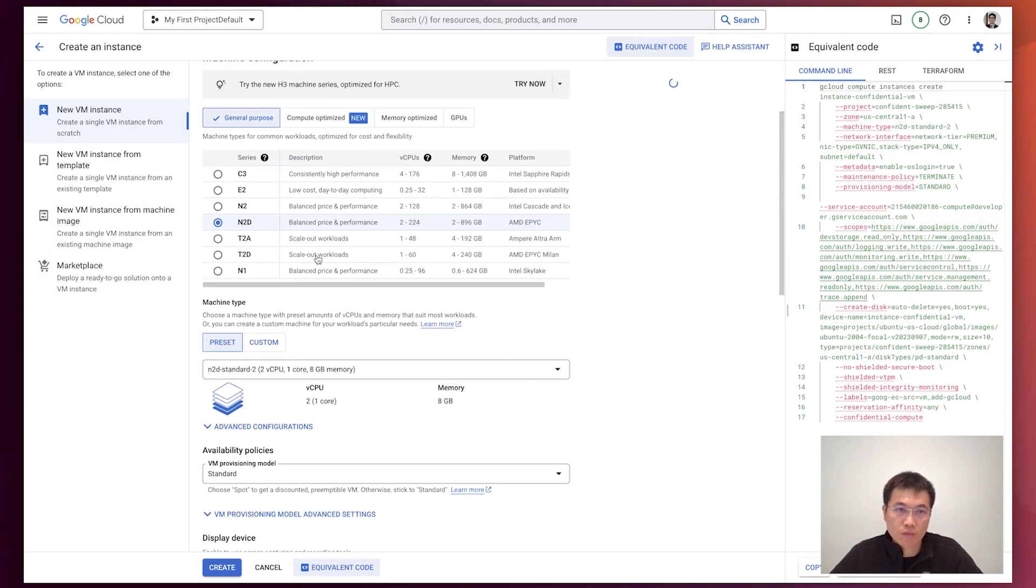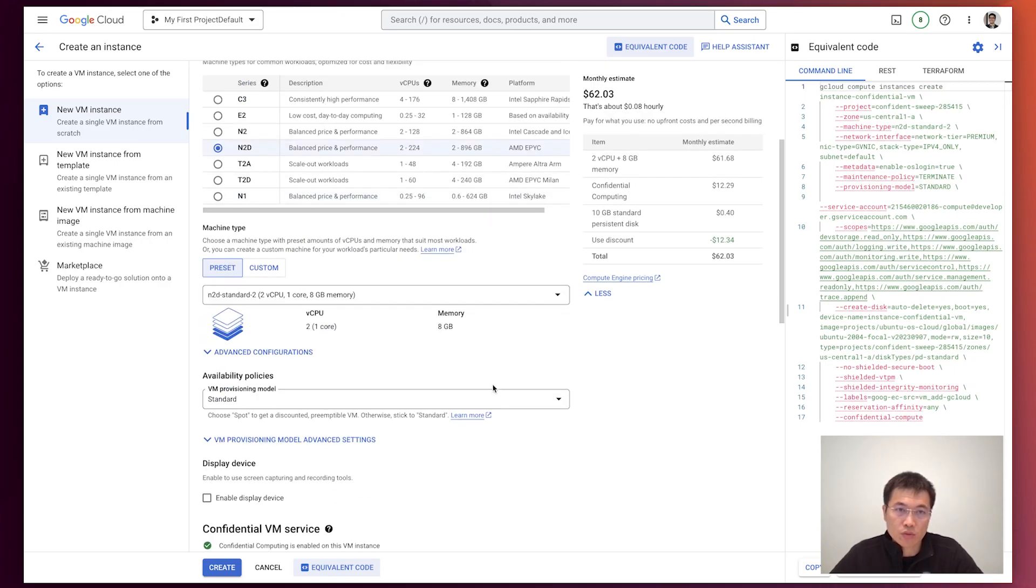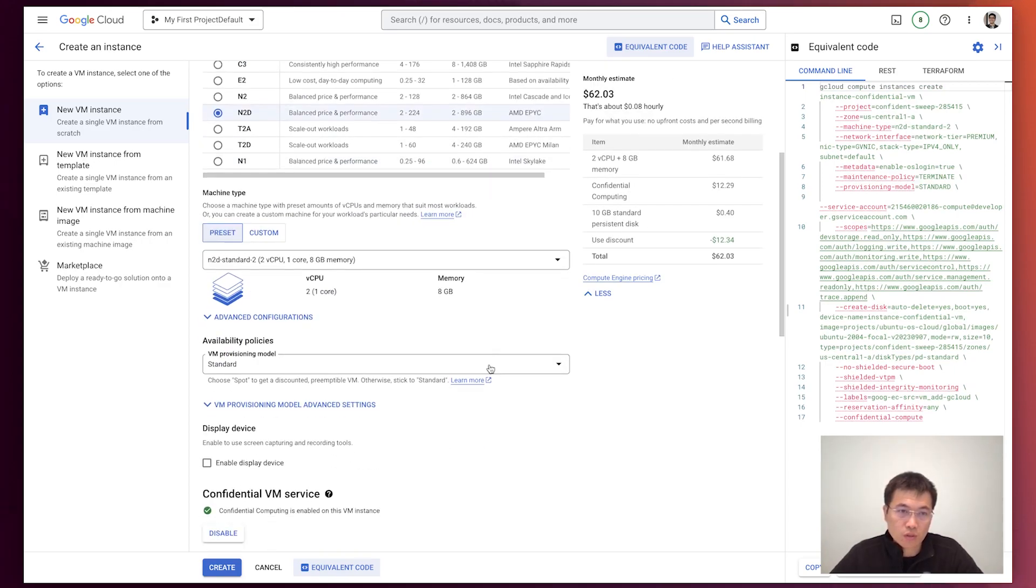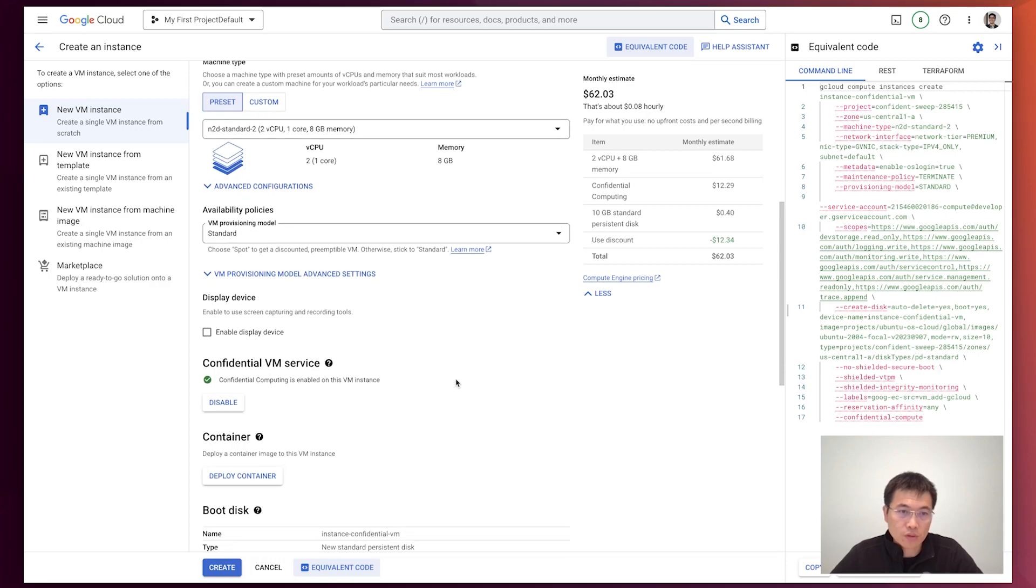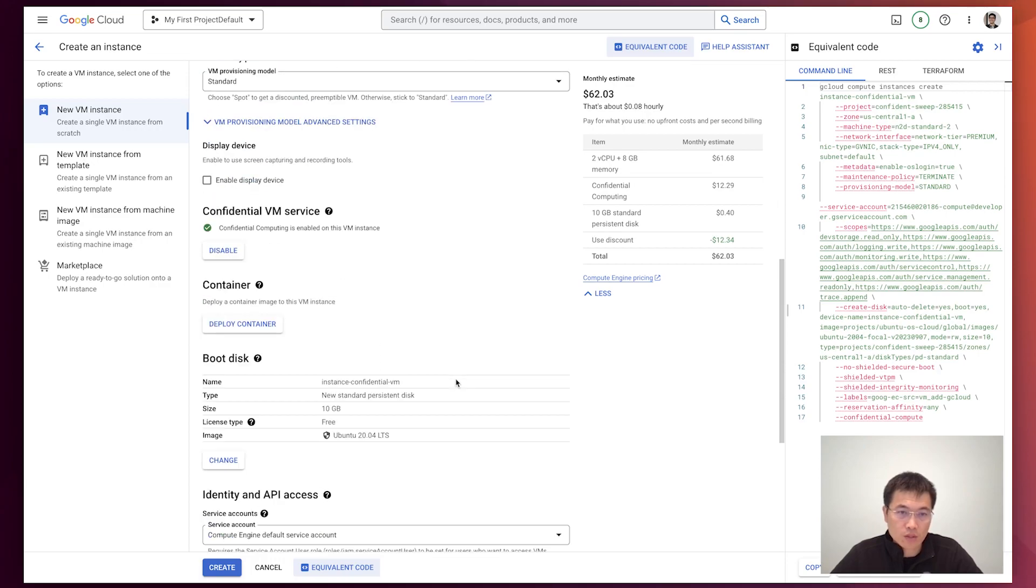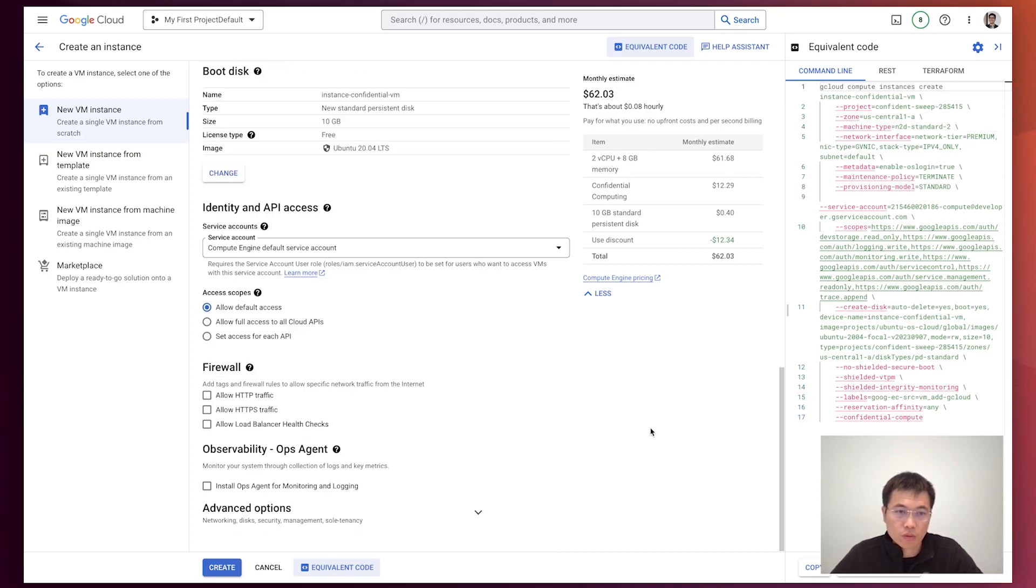OK, you'll see we change to this N2D machine. And let's look at the image. The operating system is Ubuntu 20.04. OK, let's create it.